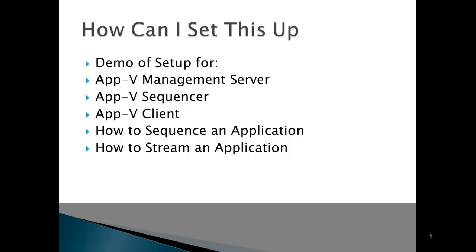So, how can you set up all of this? Well, in my next few videos, I'm going to demo the setup for the App-V management server, the App-V sequencer, and the App-V client for version 5. I'm also going to cover how to sequence an application, and how to test an application streamed from the server.